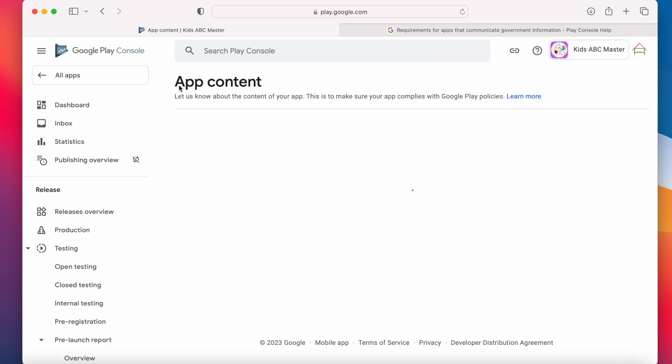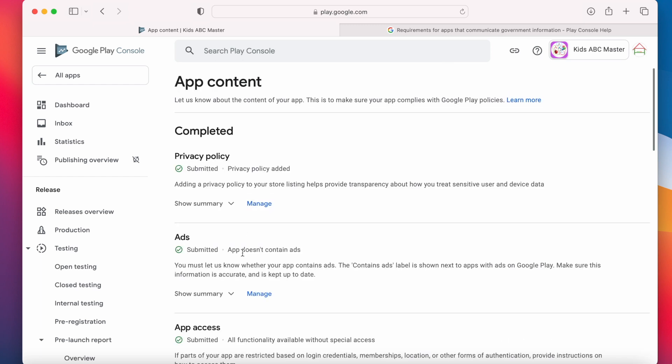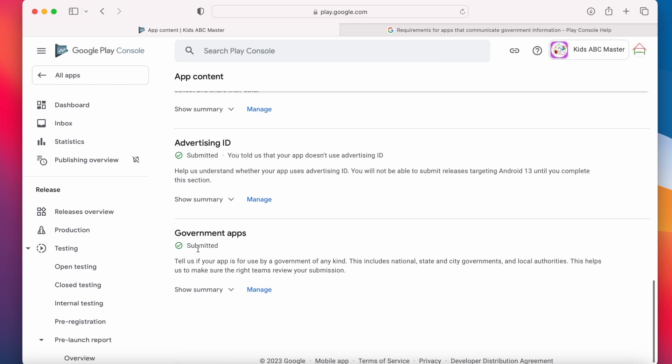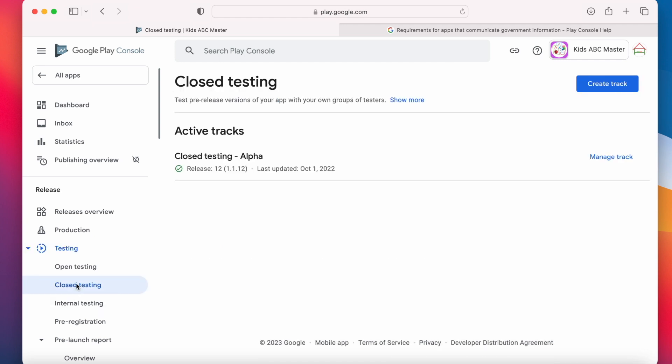Now go back. See the declaration got submitted. Come back to the closed testing to update the app.